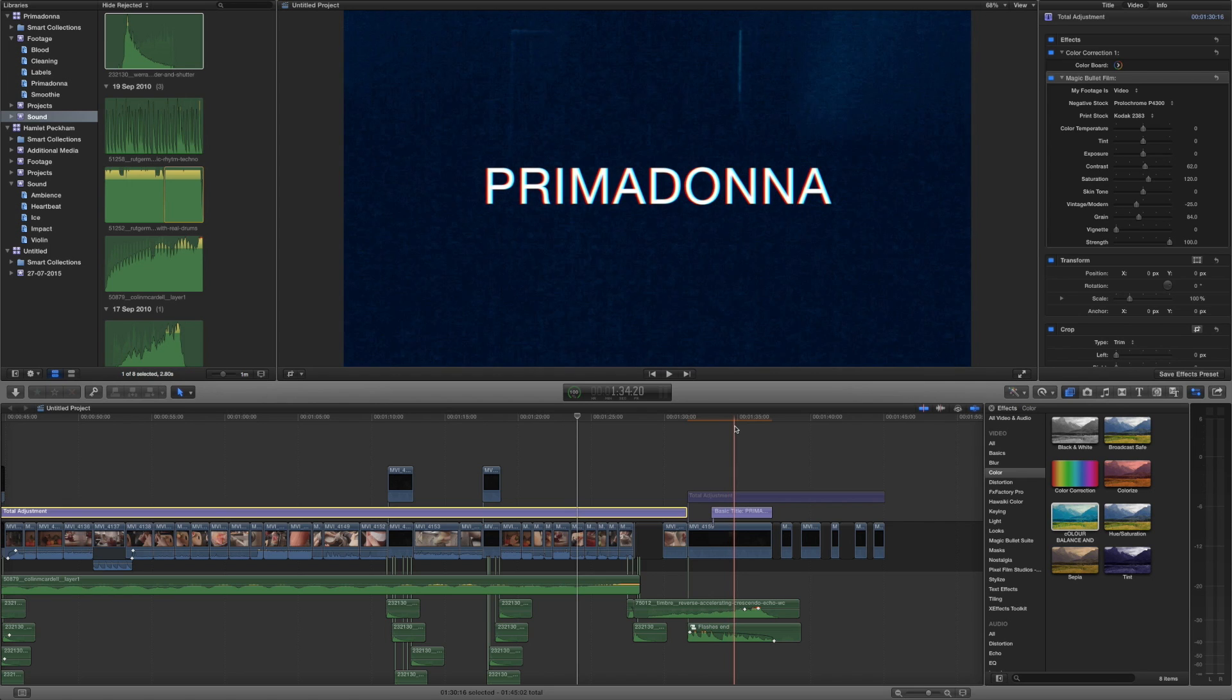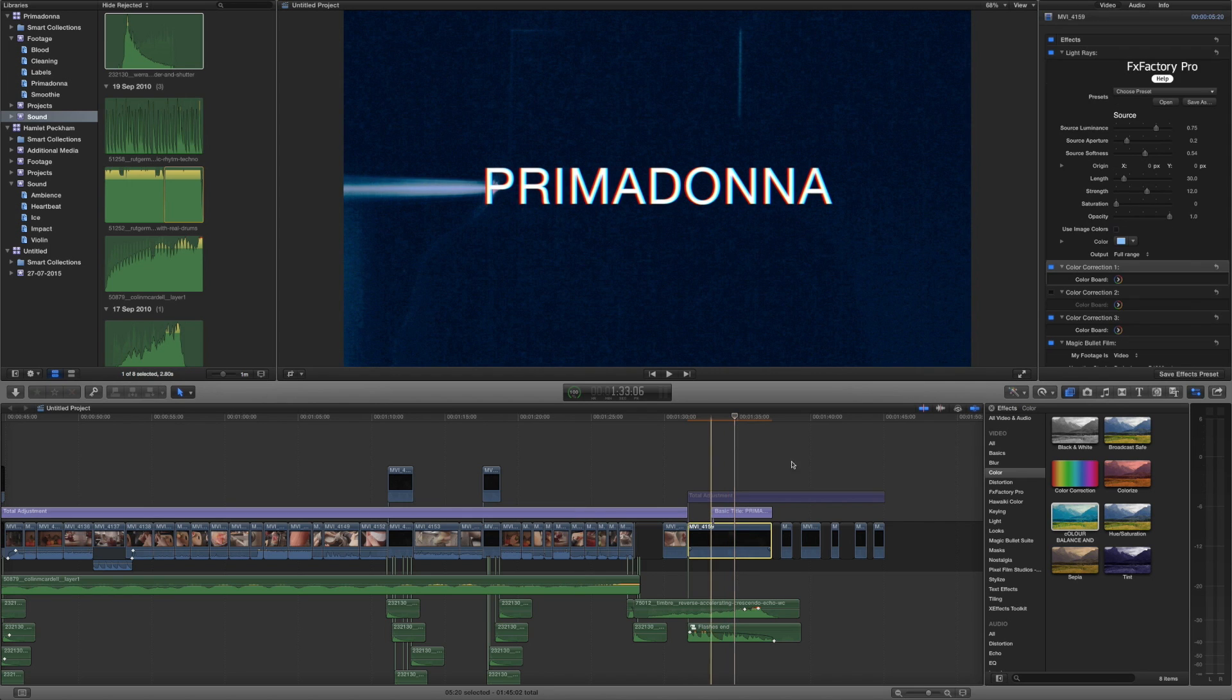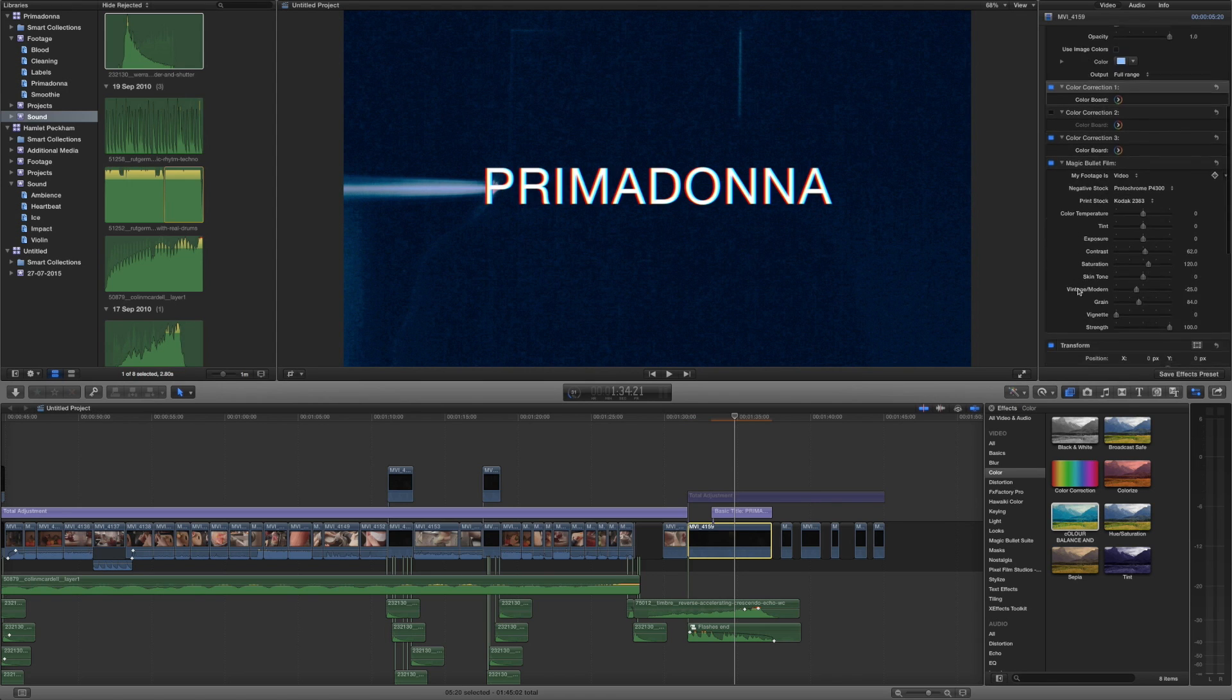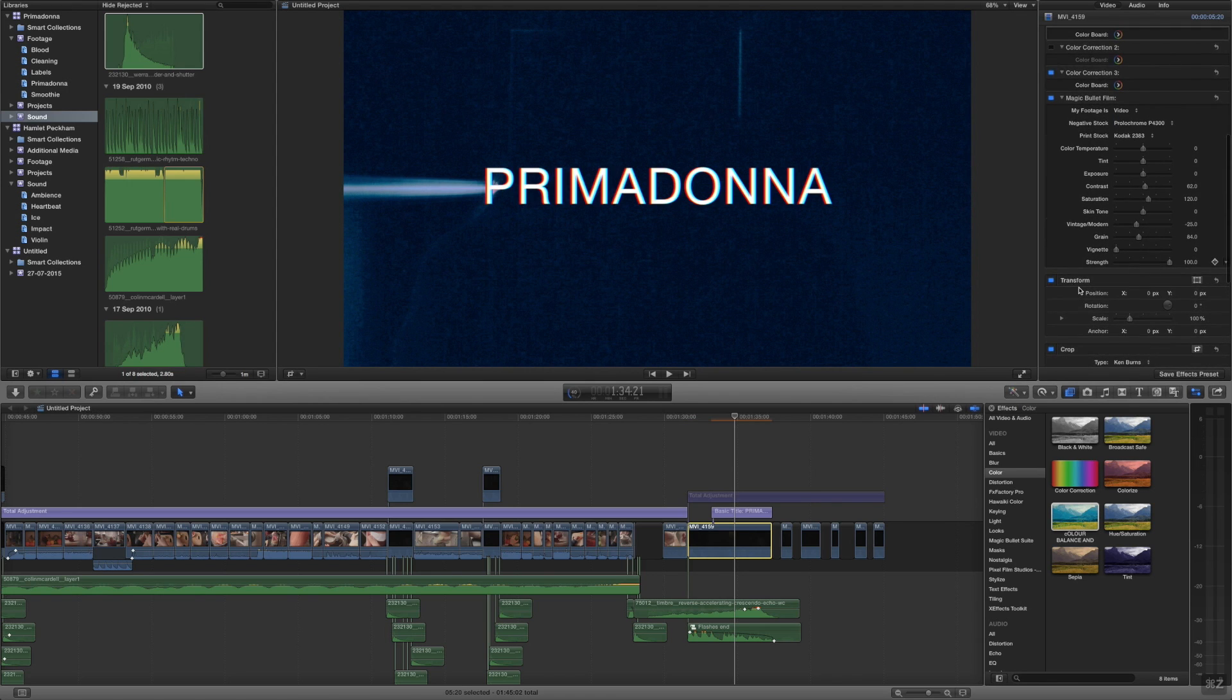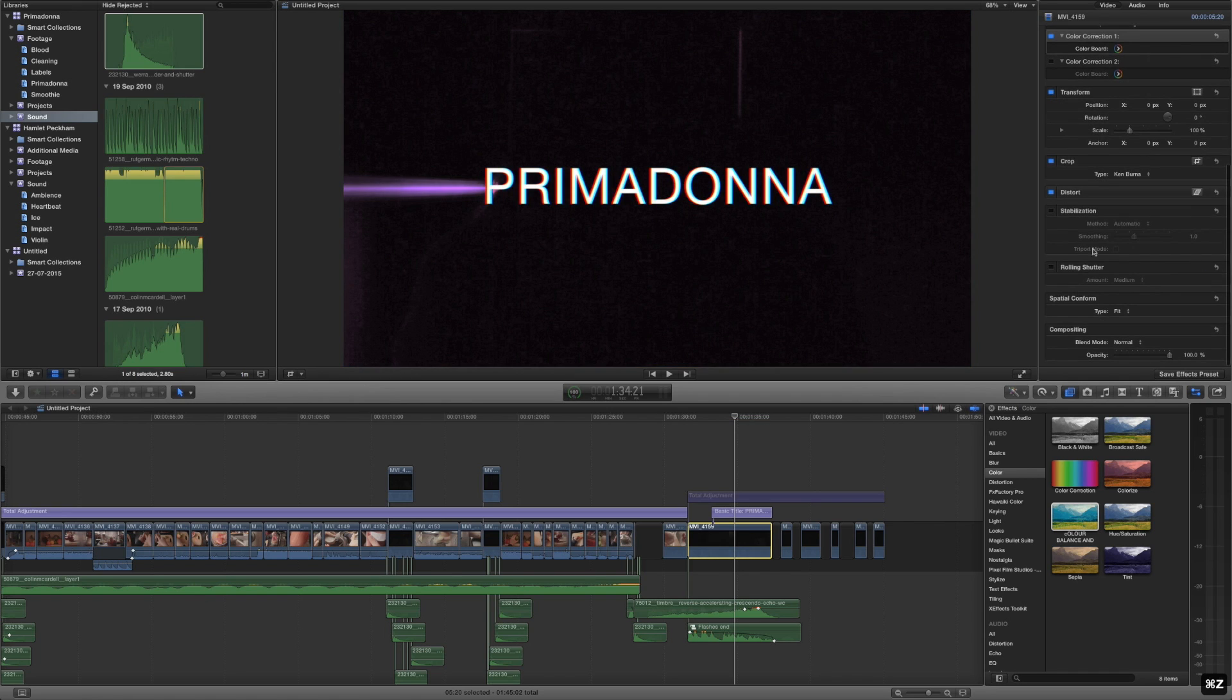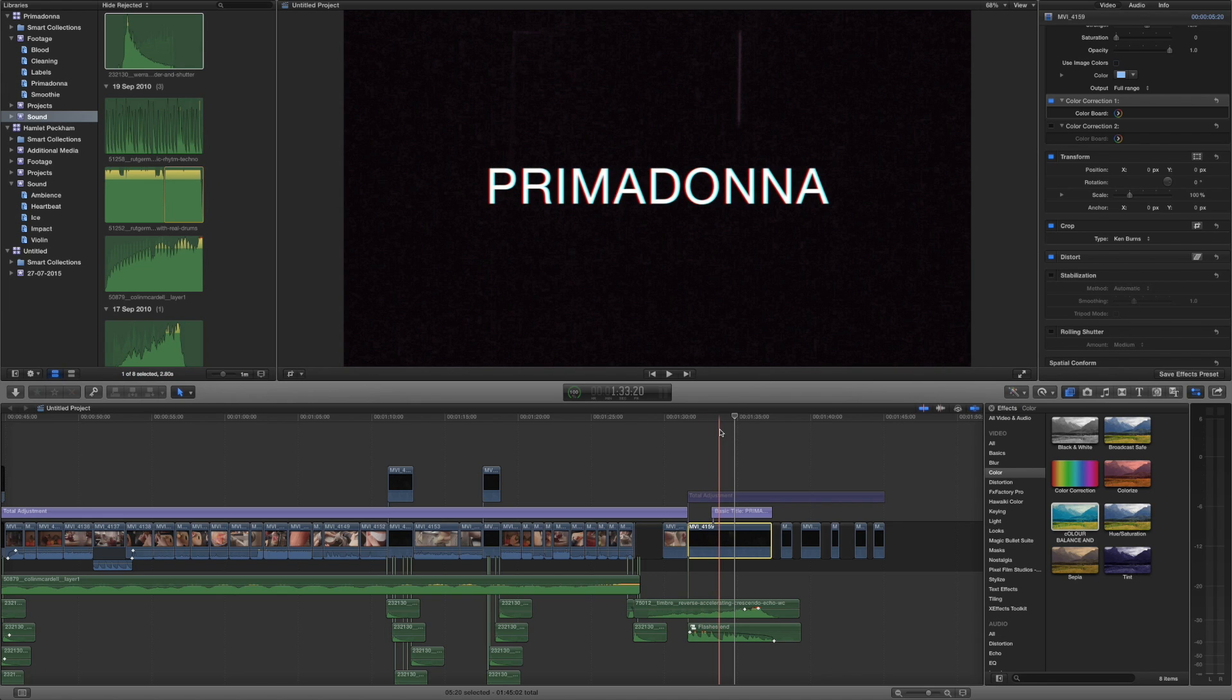Now if we click on this clip we can see it's got our color correction, this is now the third color correction to this clip, and also the magic bullet film applied to it. If we undo with command Z you can see those two effects disappear.